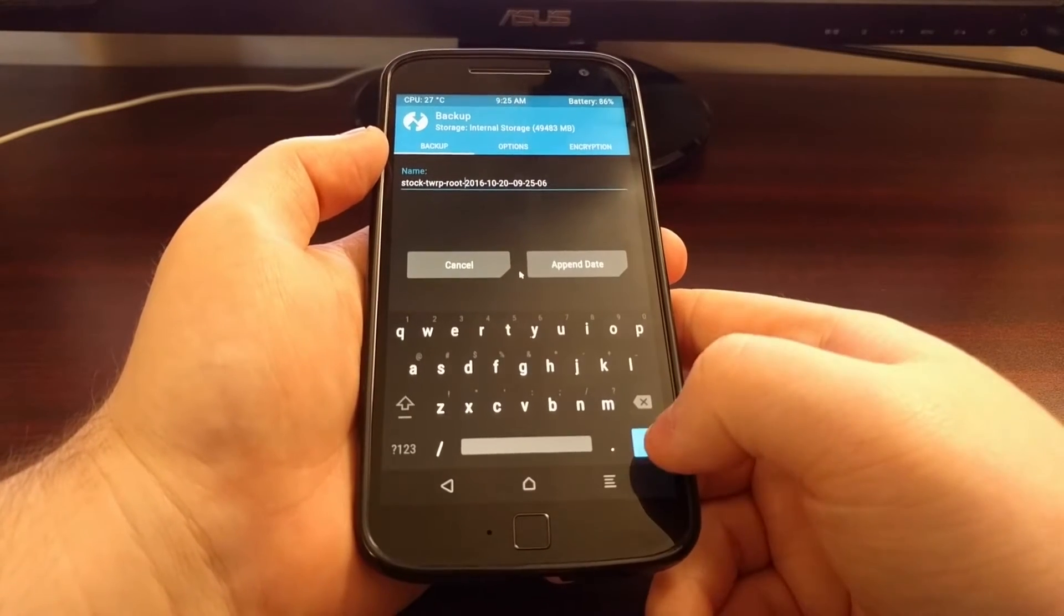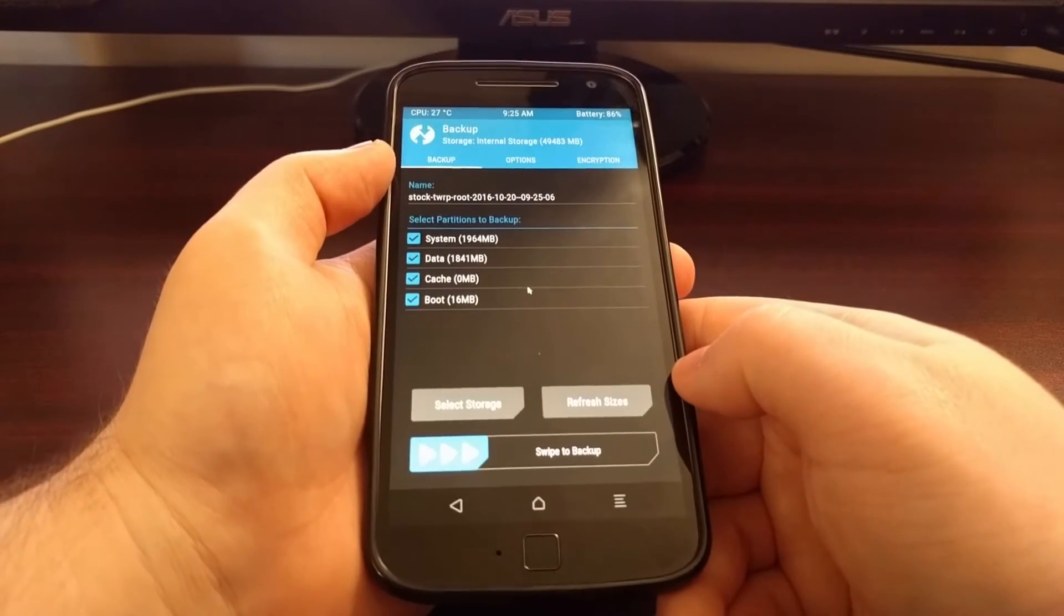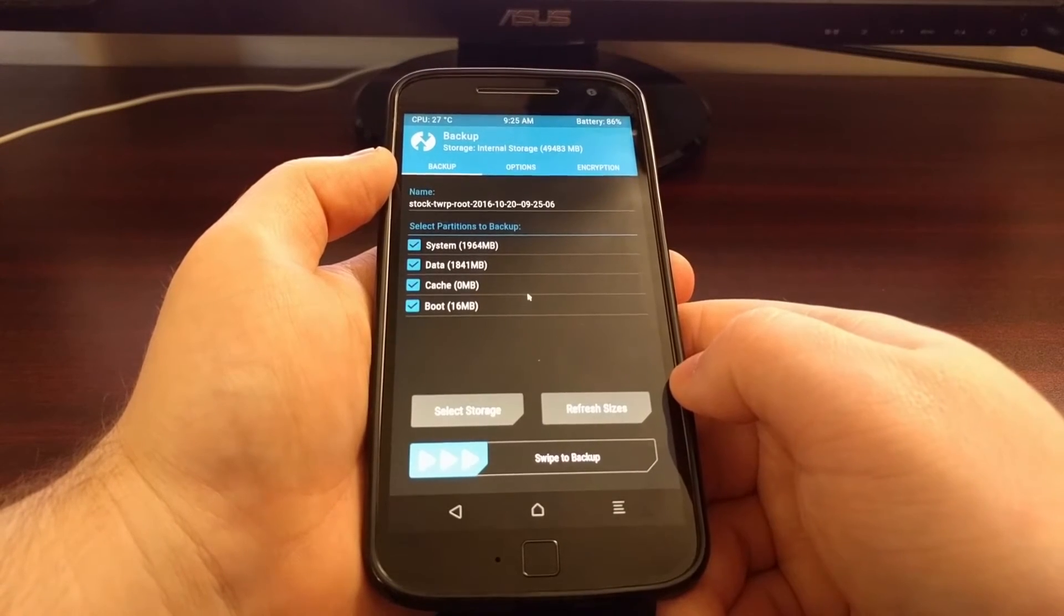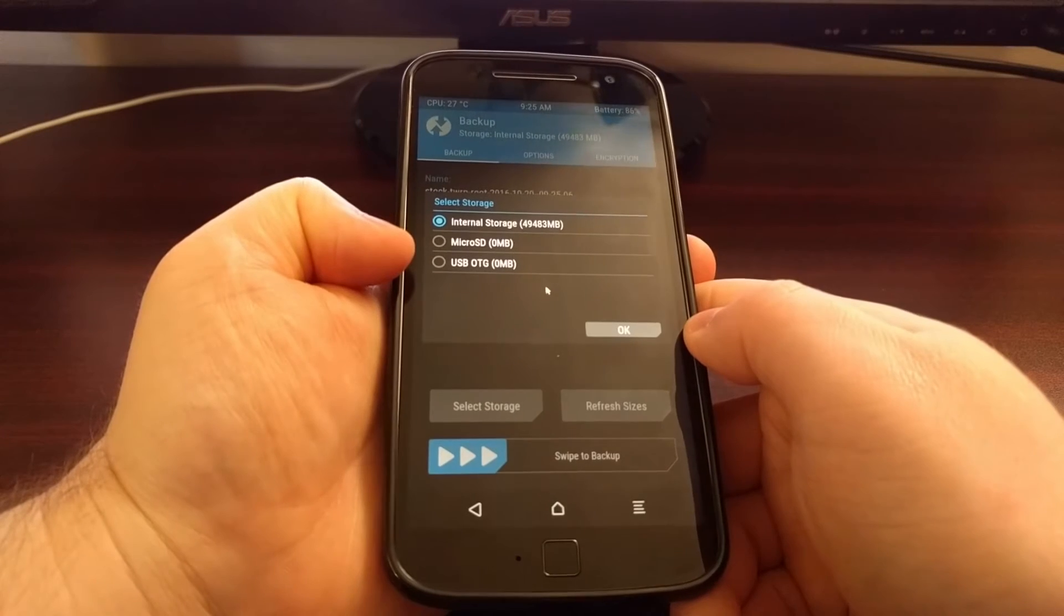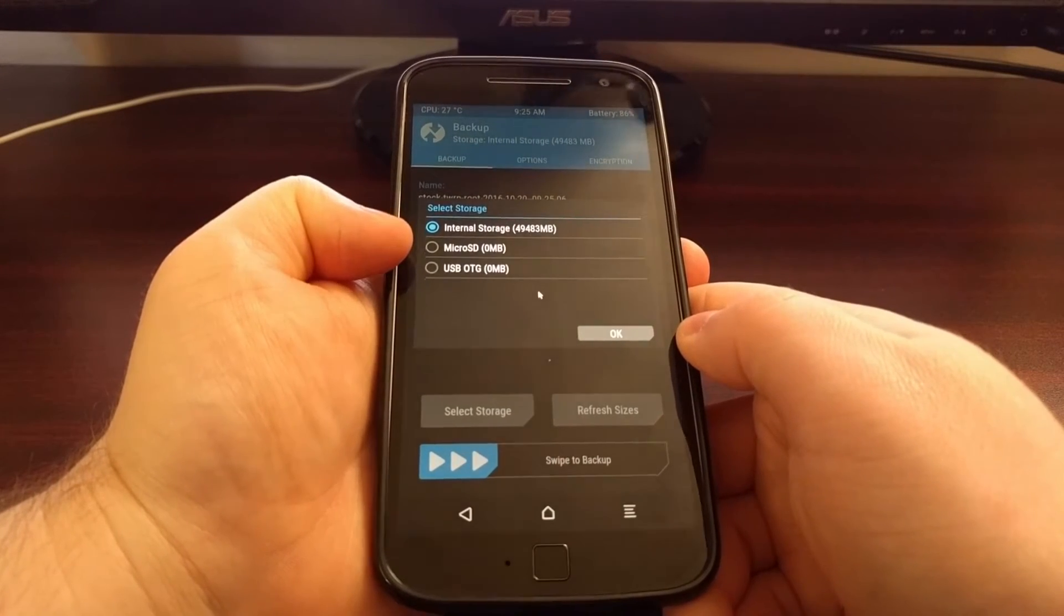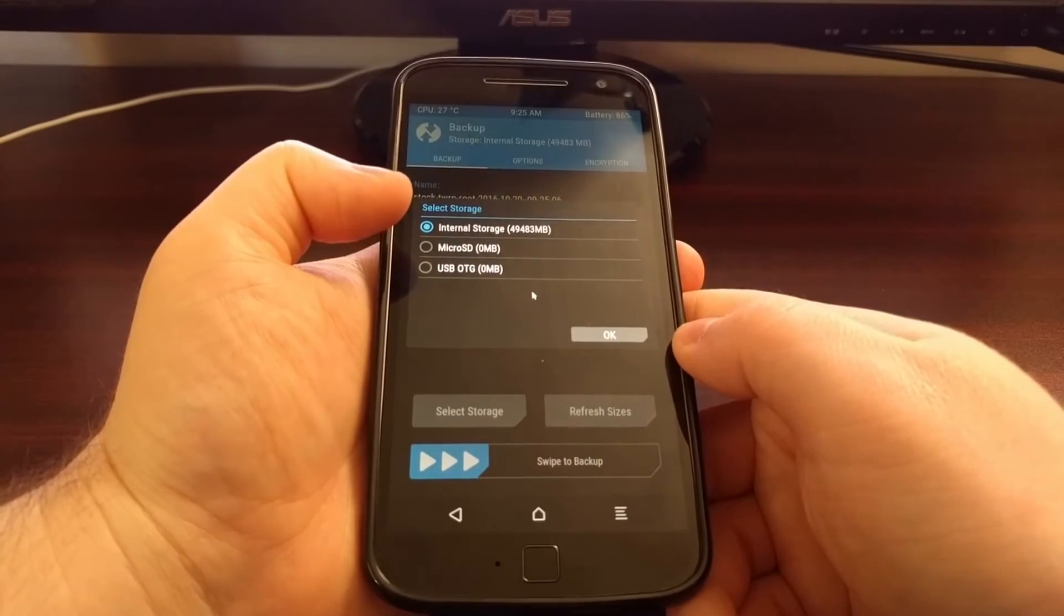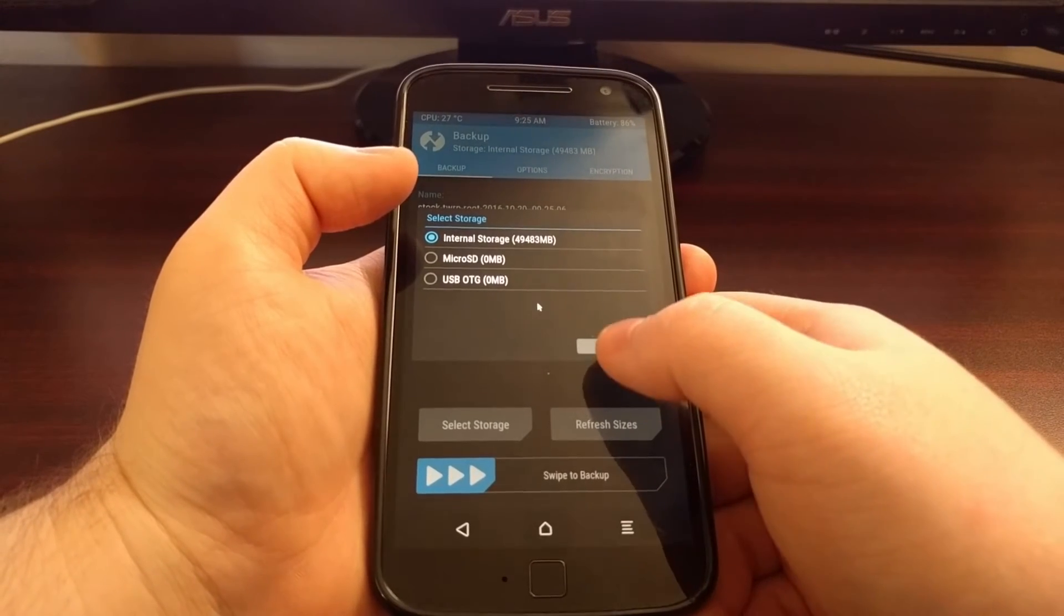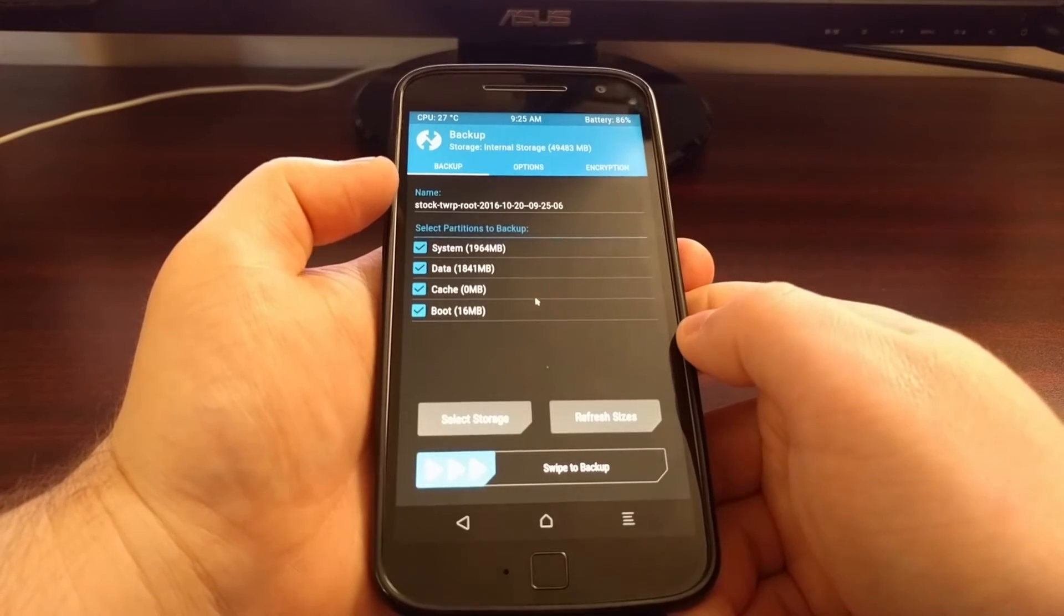Once you have that done you're just going to tap on the blue check button at the bottom right. And from here we can choose if we want to select a certain storage, whether it be micro SD card or over a USB OTG cable for a thumb drive. We're just going to keep it on the internal storage for now.